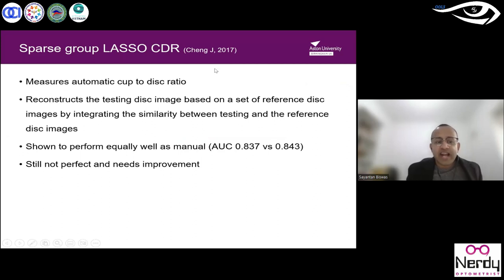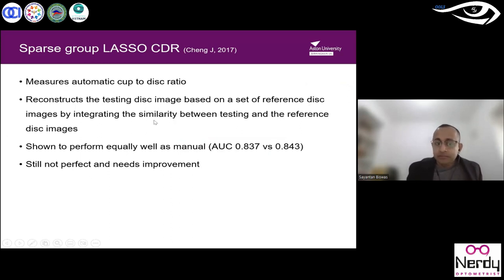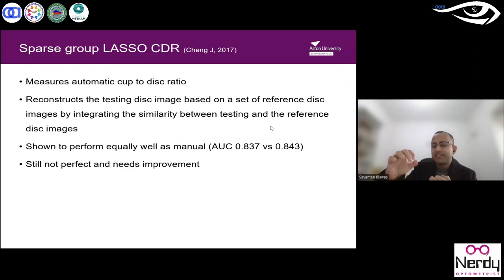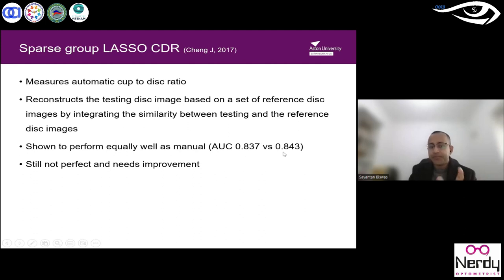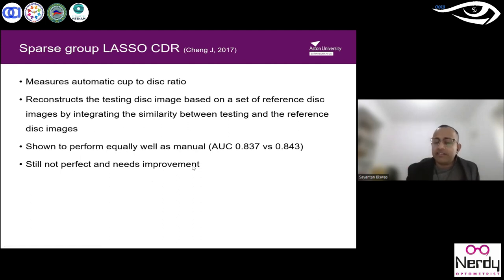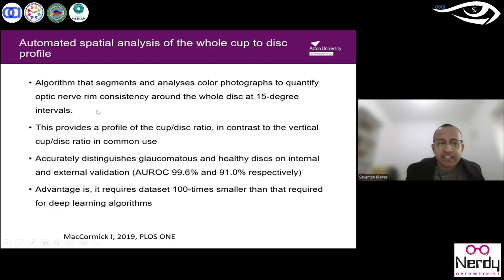Sparse group lasso is a new technique that reconstructs the disc by integrating similarity between test and reference images from a database of glaucoma and normal patients. Missing structure is identified to classify whether a patient has glaucoma. Its AUC is around 0.834 for both manual and machine analysis, comparable to existing methods, but it still needs improvement and remains at a developmental stage.